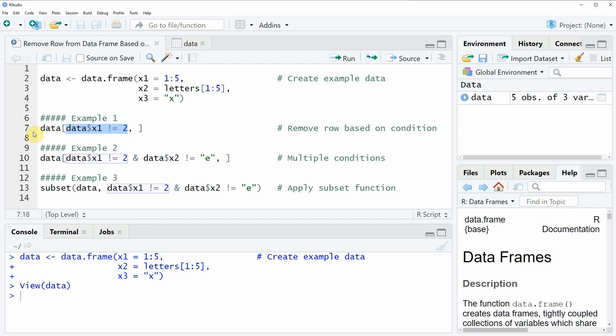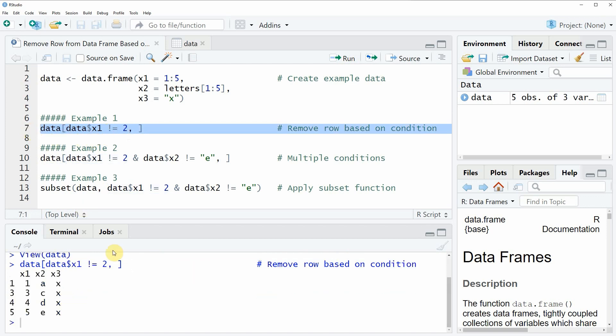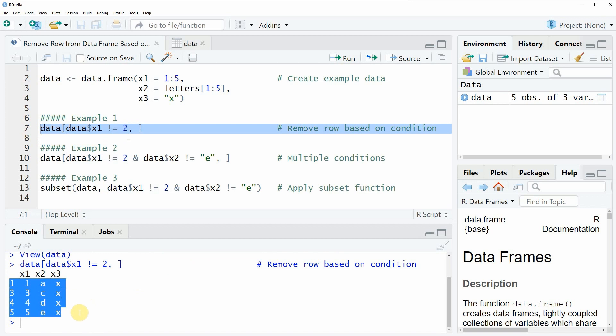So if you run this line of code you will see at the bottom in the RStudio console that a new data frame is returned. And as you can see this new data frame consists of all the rows of our original data but the second row. So in this example I have shown you how to remove rows from a data frame based on a single condition.